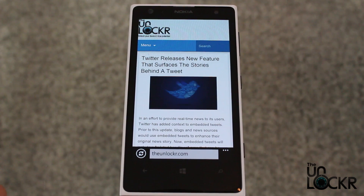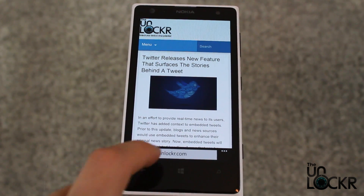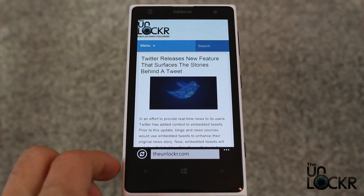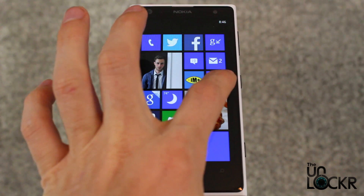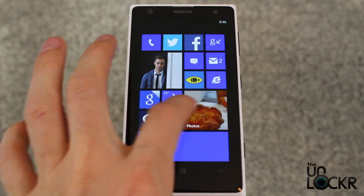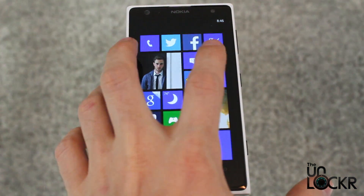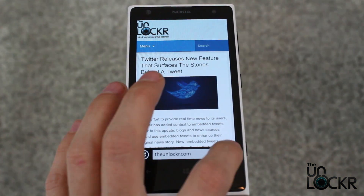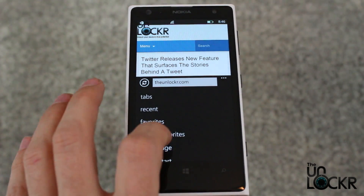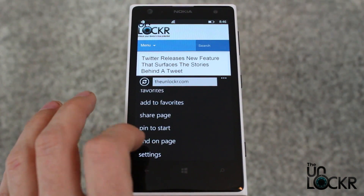Go to a website, or basically just open the internet browser, which you can do from the internet icon or obviously from within your apps. Then you're gonna tap the three dots at the bottom and scroll all the way down to settings.